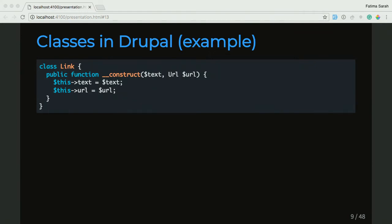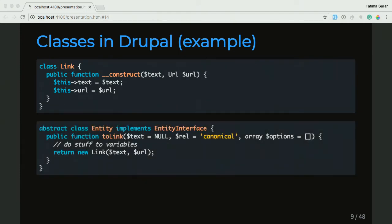And then we'll look at a place in Core where this Link constructor is actually used to create a Link object in an abstract class Entity. In this abstract class Entity's toLink function, it does a lot of stuff to the variables that are passed in, and then it returns a new Link object and passes in the text and the URL that the Link constructor needs to create a new Link object.